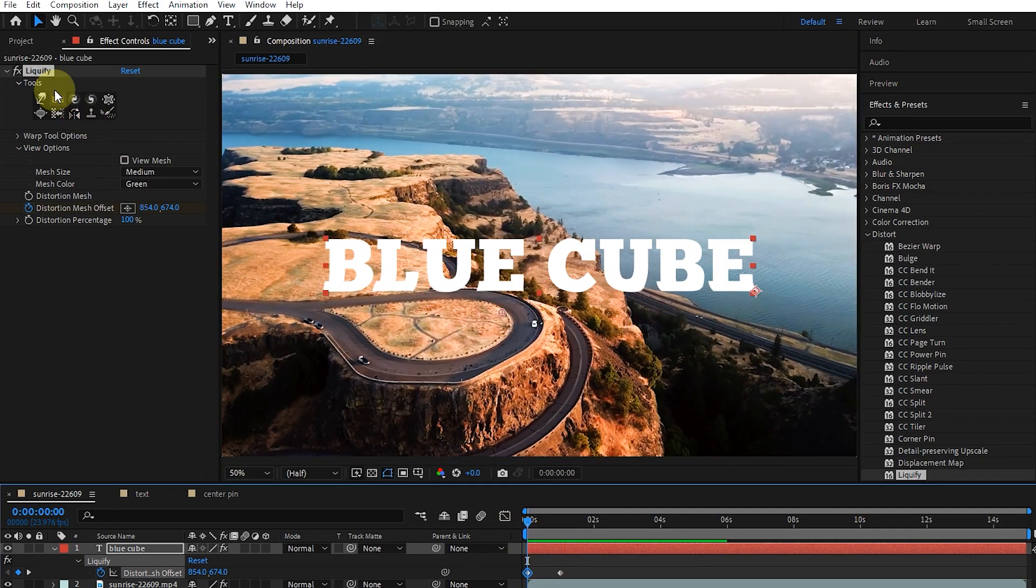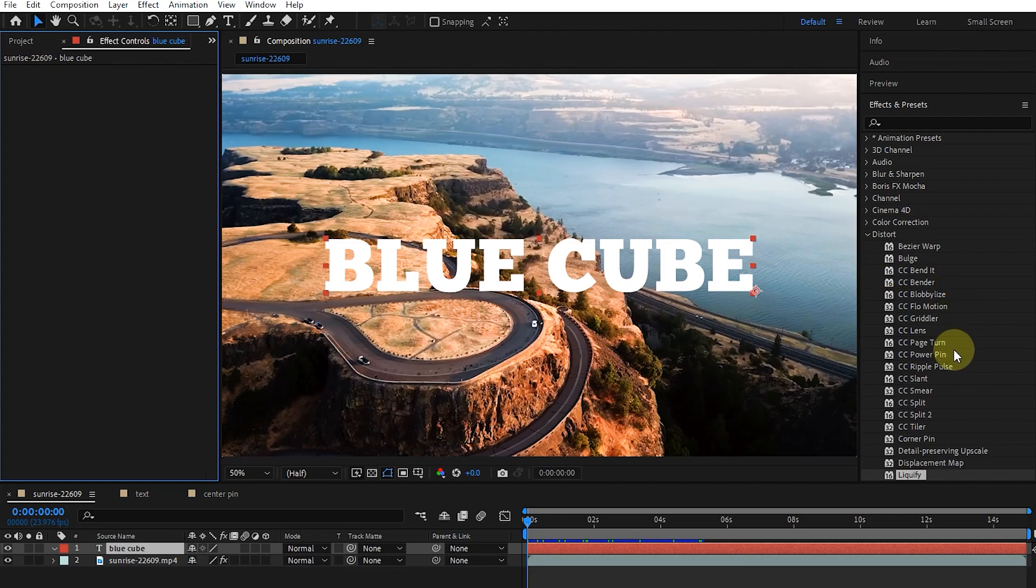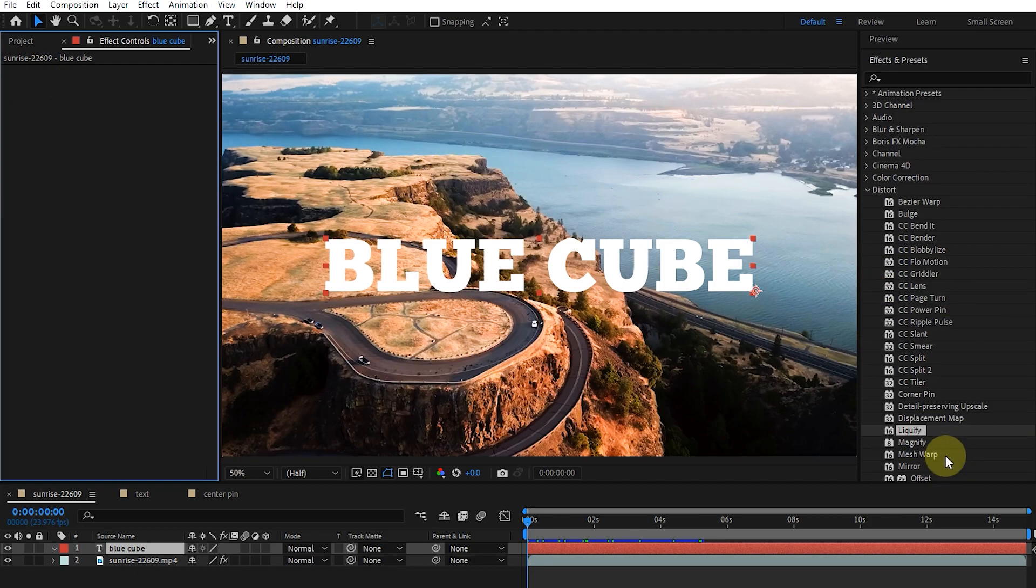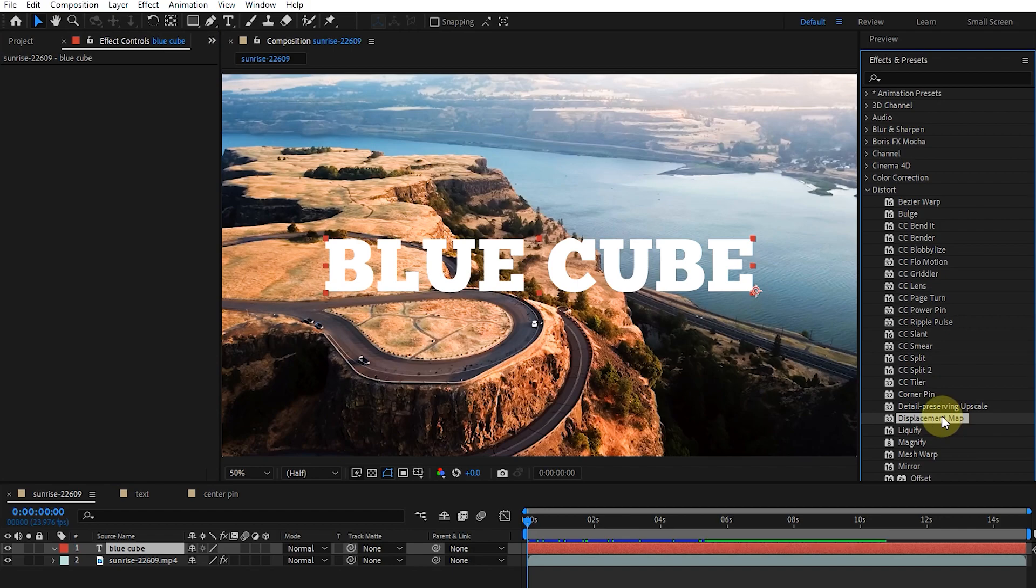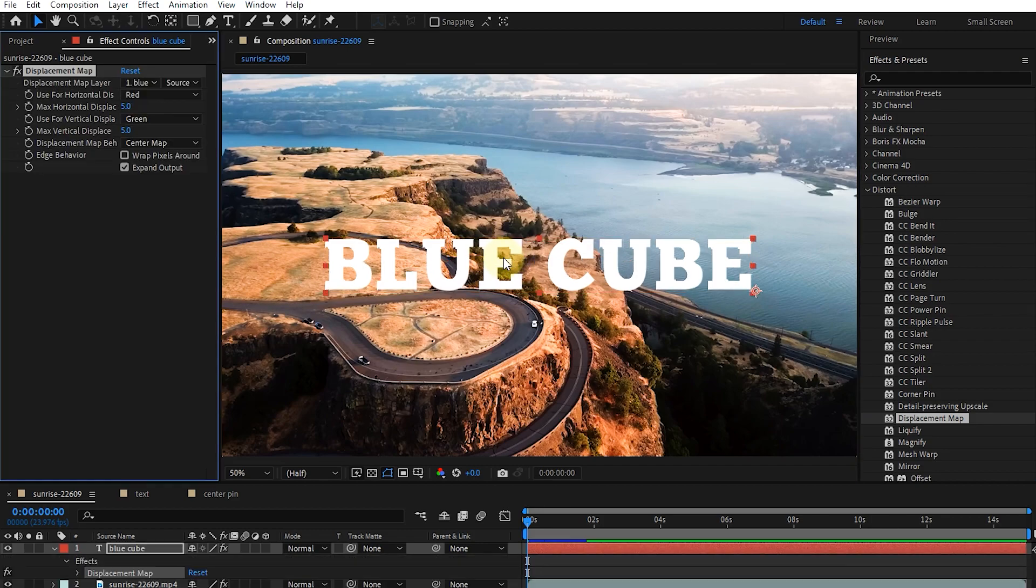I delete this effect and apply the displacement map effect. The displacement map effect distorts a layer by moving pixels horizontally and vertically in the control layer specified by the displacement map layer property. I add the displacement map effect to the text and select the video layer as the map.